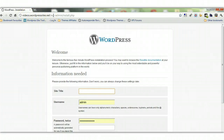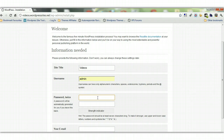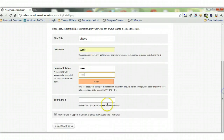The next step is to go to your browser and type in your domain — in my case it's videos.wordpresssites.net — and after your domain add /wp-admin/install.php. That will access the installation script you've just uploaded. You'll get the WordPress setup screen. Enter a site title, a username and password — it's better to change from 'admin' and use at least 10 characters for both username and password for security. Enter your email address and click 'Install WordPress'.